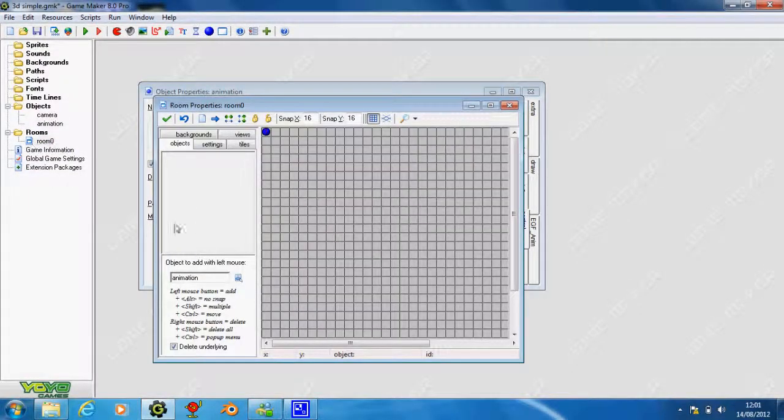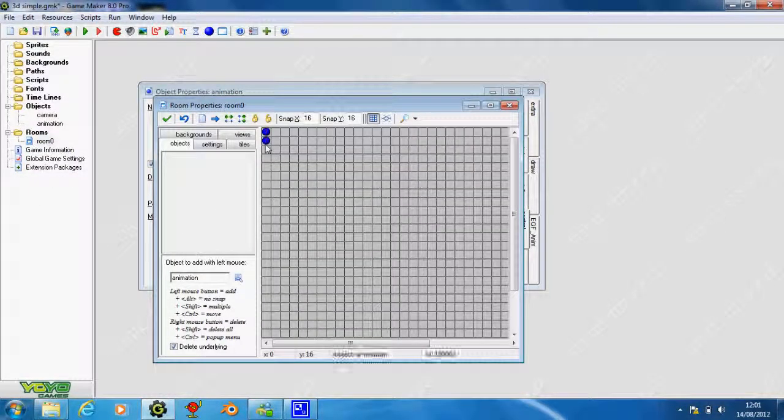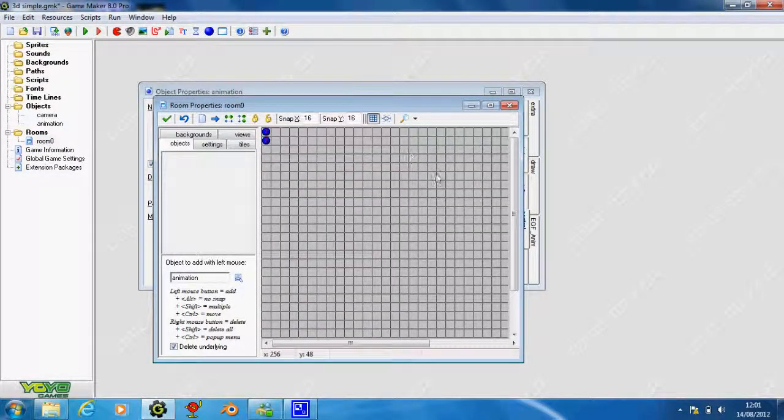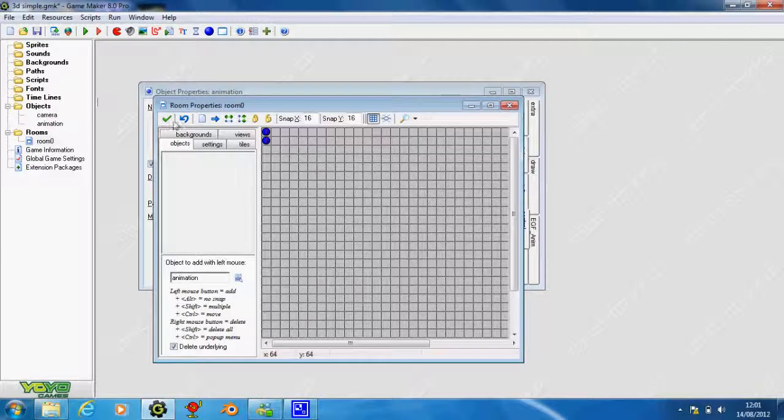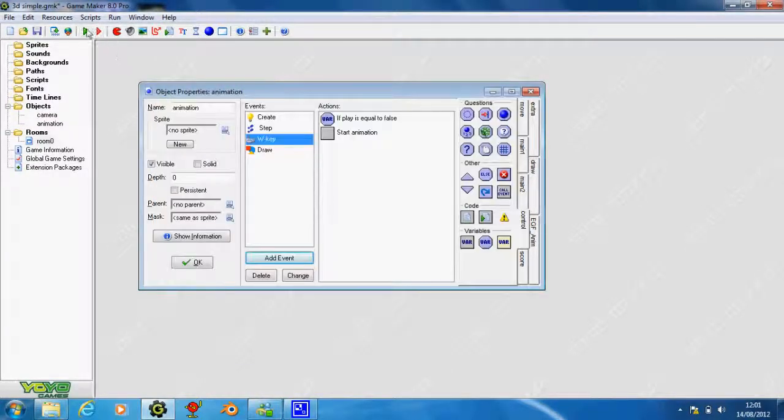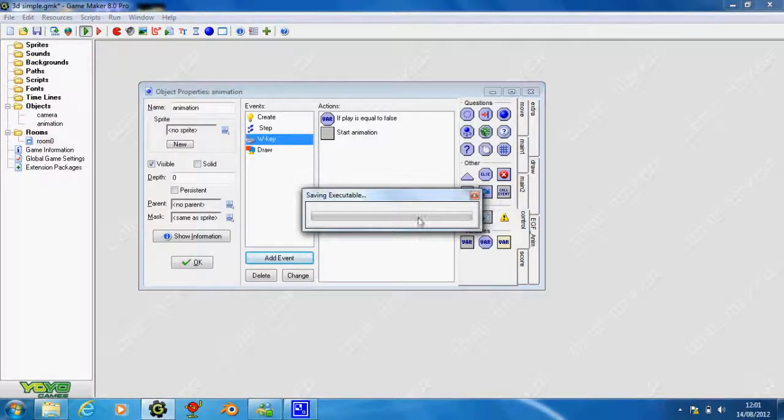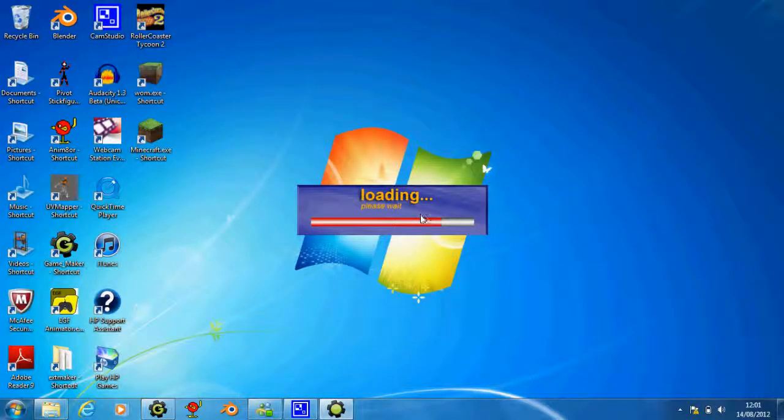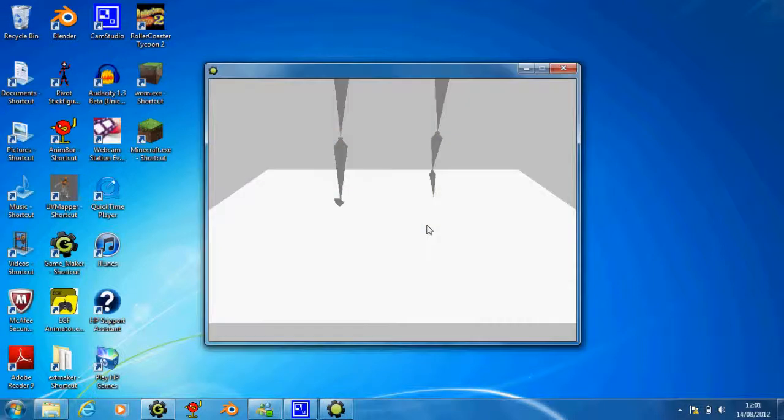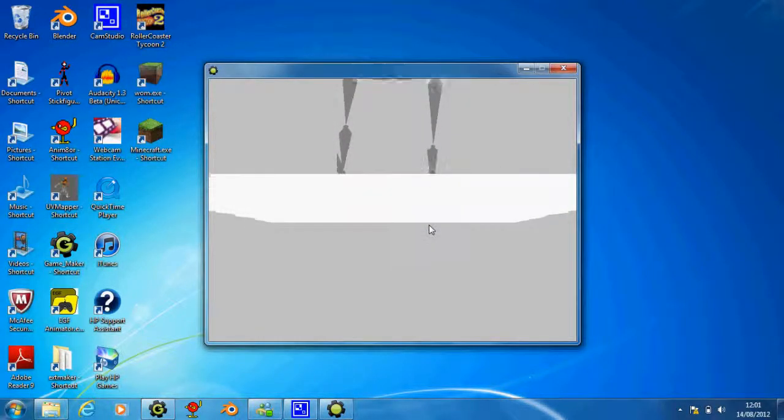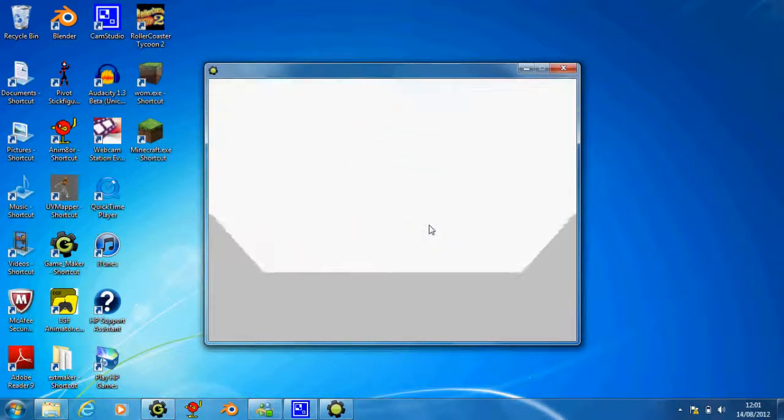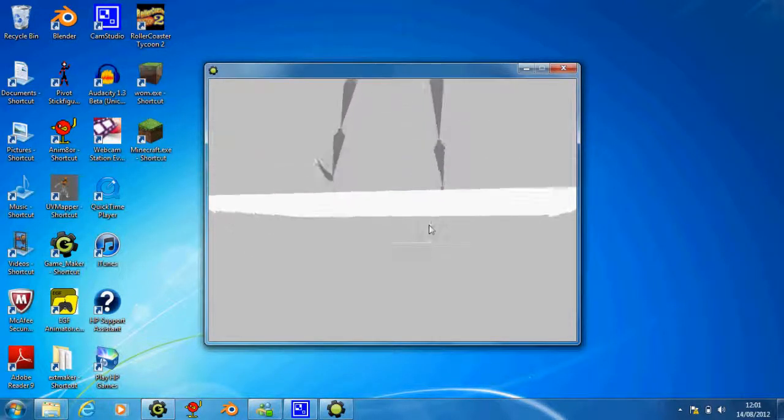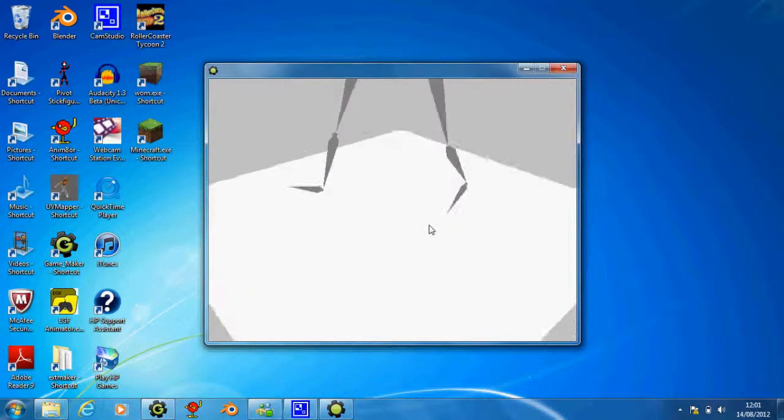So let's just go to the room and put in the animation, it doesn't matter where you put it. Now let's see the actual animation there. As you can see, it's above where we are.